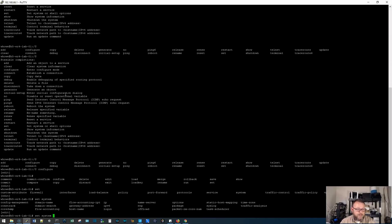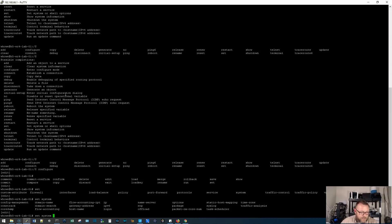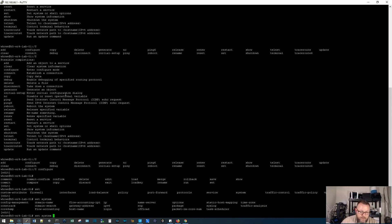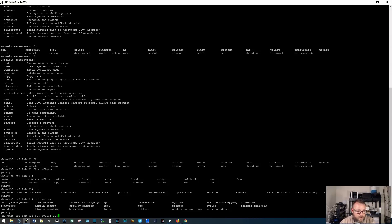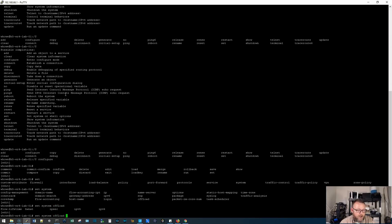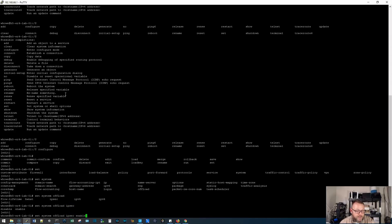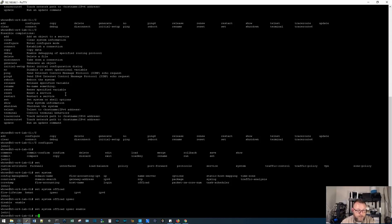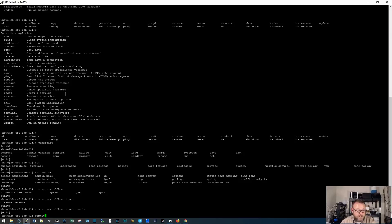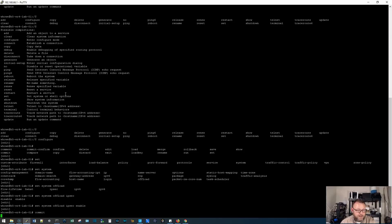Now I can do a question mark, I can see what are my options under system. So I've got contract, core dump, config management, domain name, domain search, flow accounting, host name, IP, IP version six, name server, all these different options. You can see these here. So this is where you can do like, if we do a set system and we do offload. So we're always talking about offloading. So here we could do a set system offload. And if we wanted to offload IP sec, we could do that. Now we've run that command.